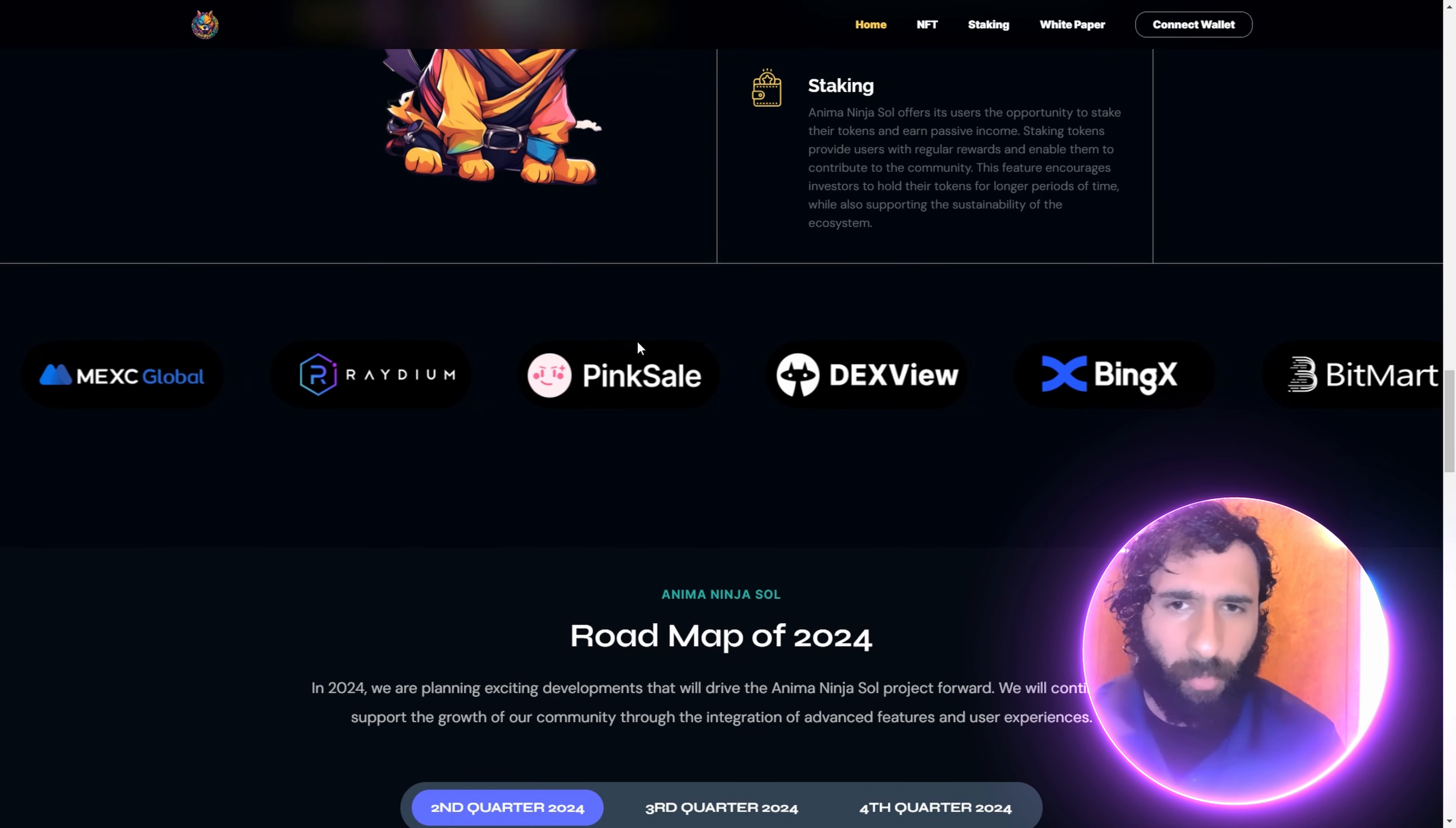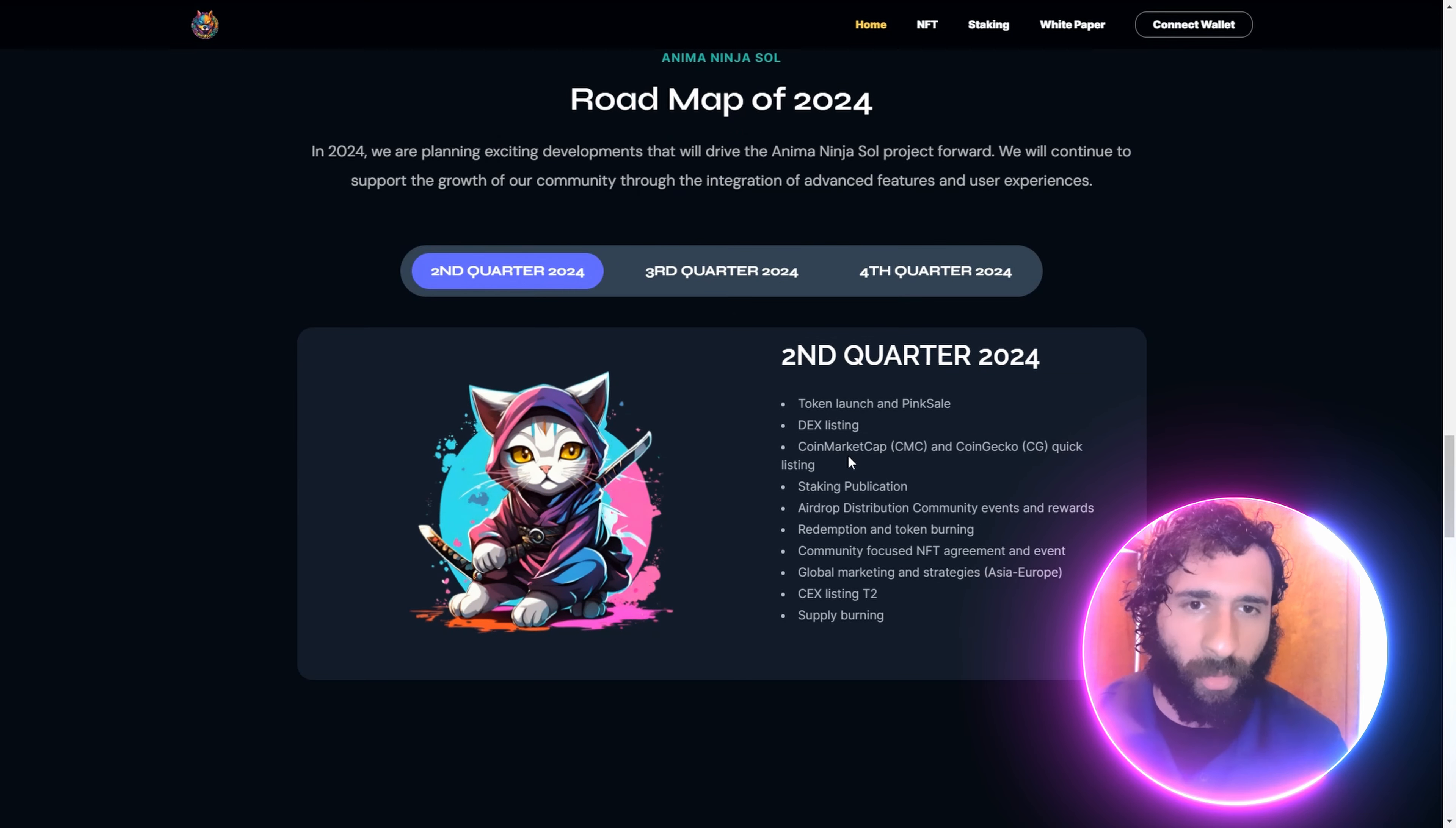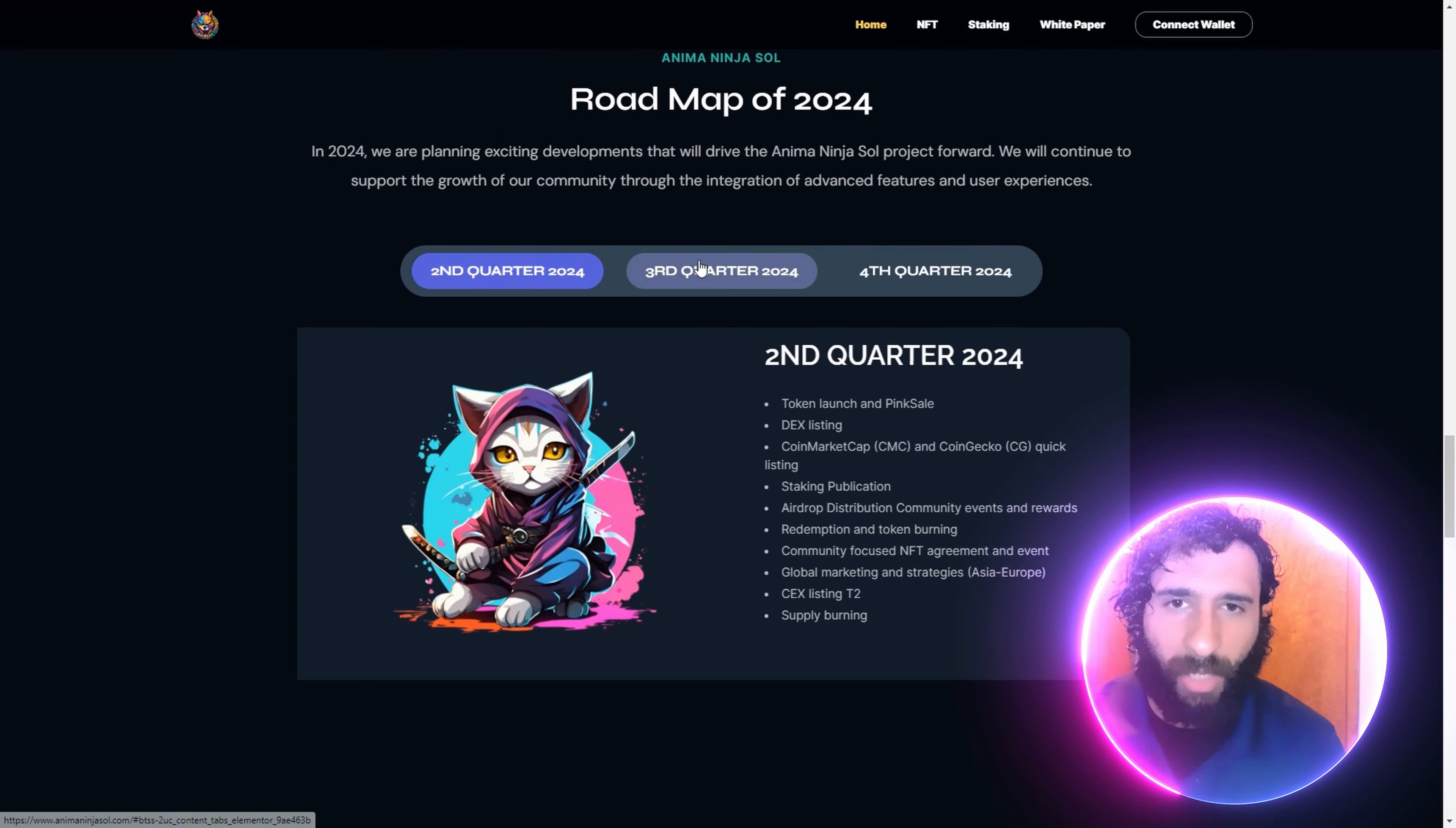We got Mexi Global, Radium, Pink Sale, Dexview, Bing X, Bitmark. We got some big plans. Second quarter of 2024, where we're at: CMC and CG, staking publication, redemption, community, central exchange, and supply burning.